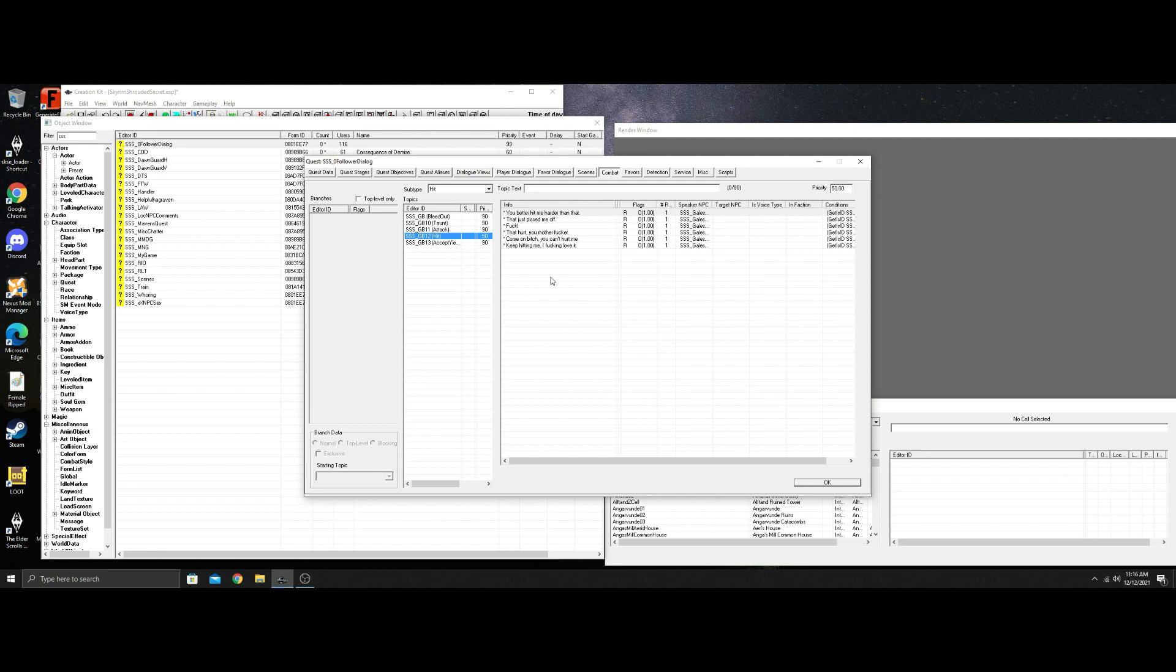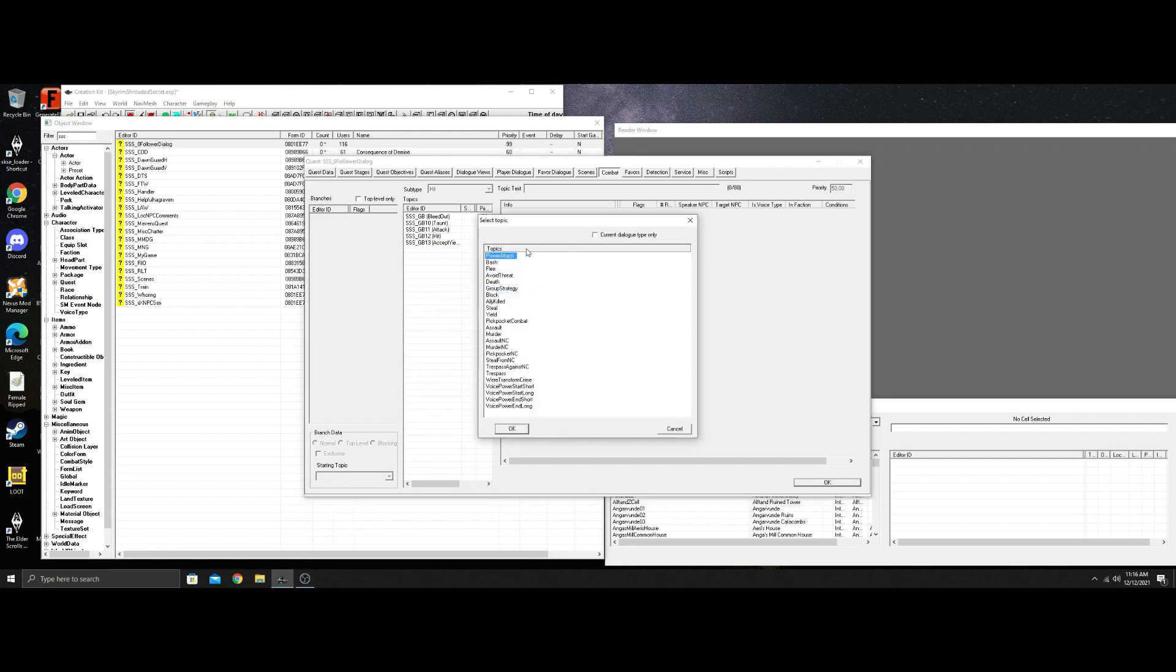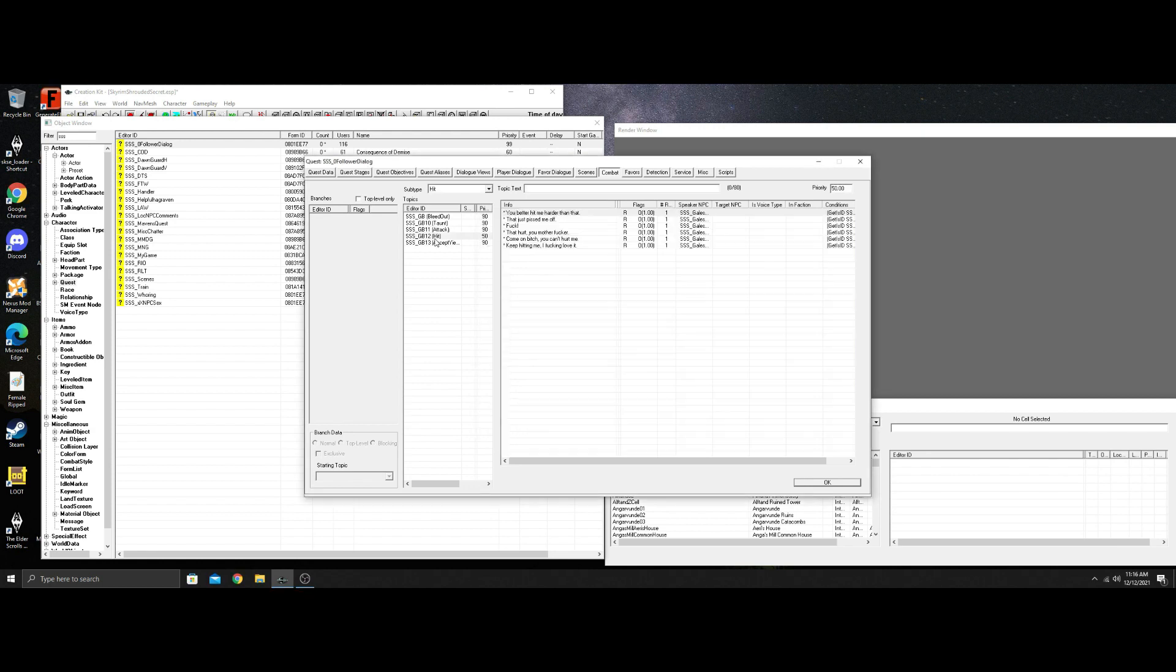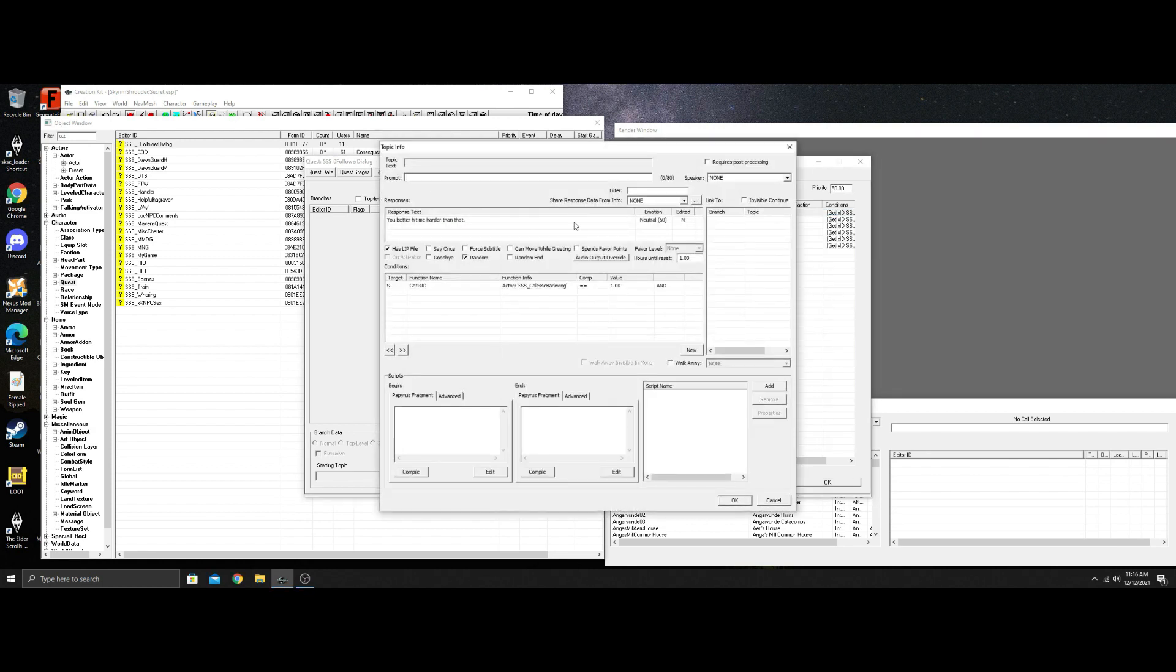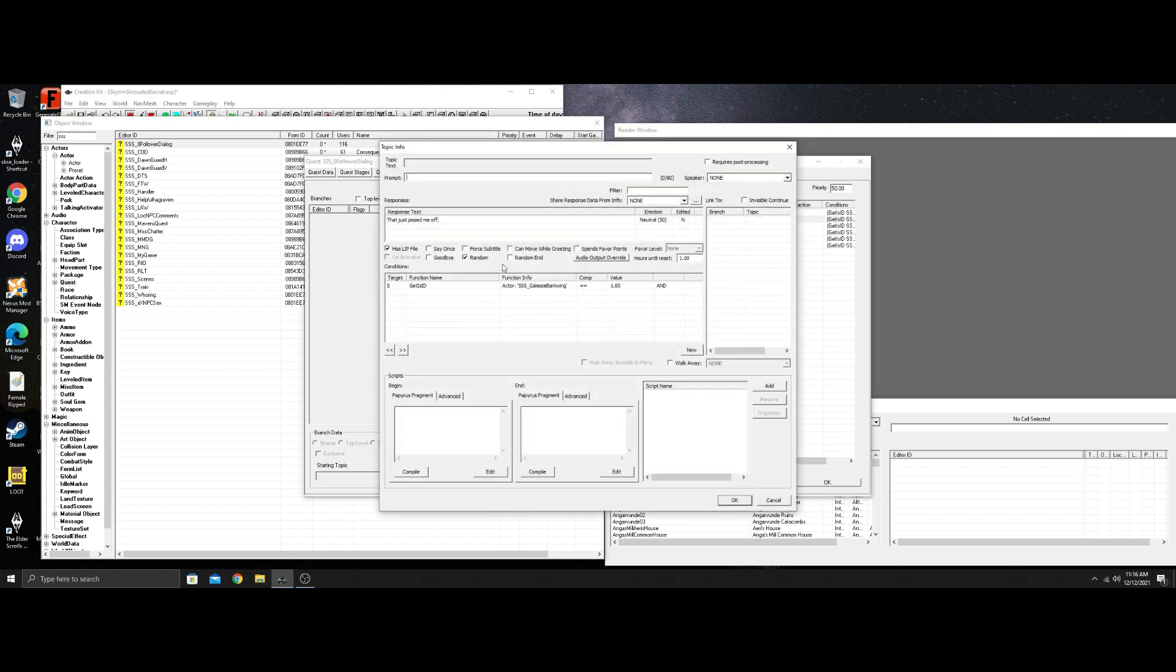You can see it up in the subtype. You create new, and then you choose it out of here. I can't choose hit again because it's already in there. So in here, you better hit me harder than that. Will happen once an hour when she gets hit. And it's still randomized because you can see I have the random check.